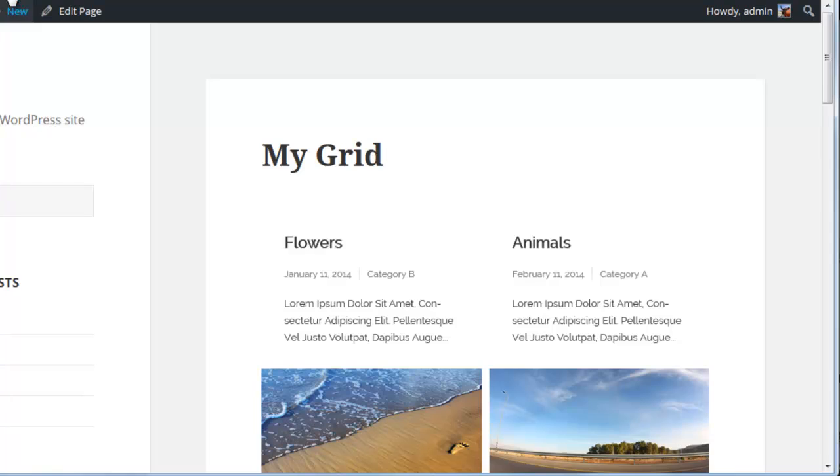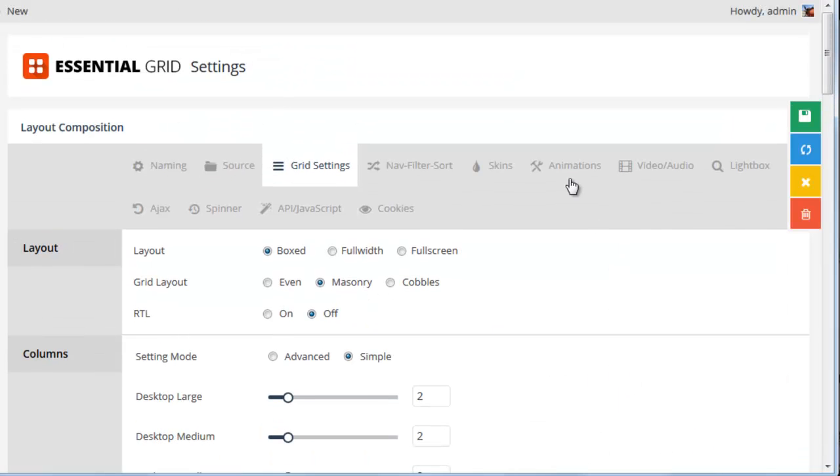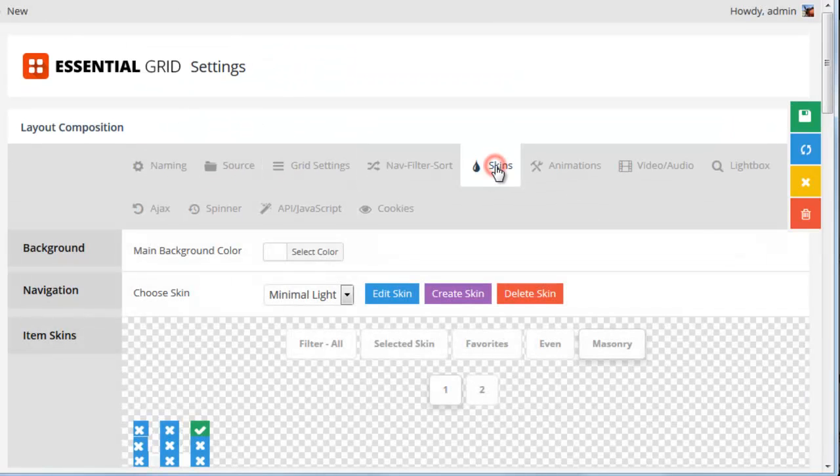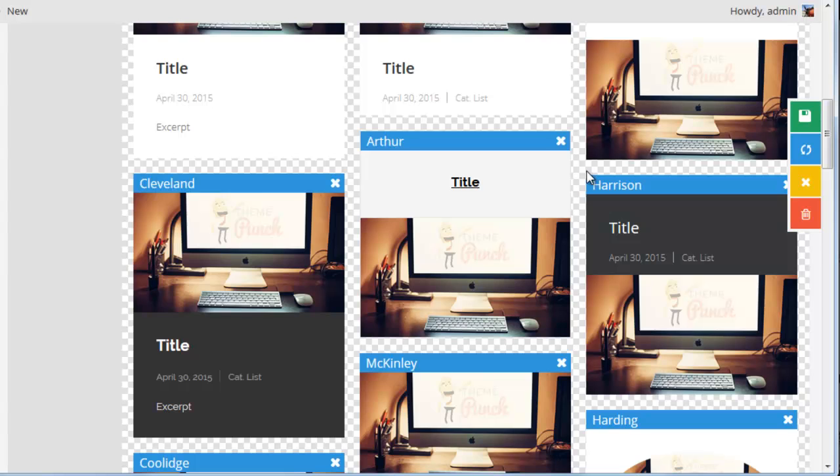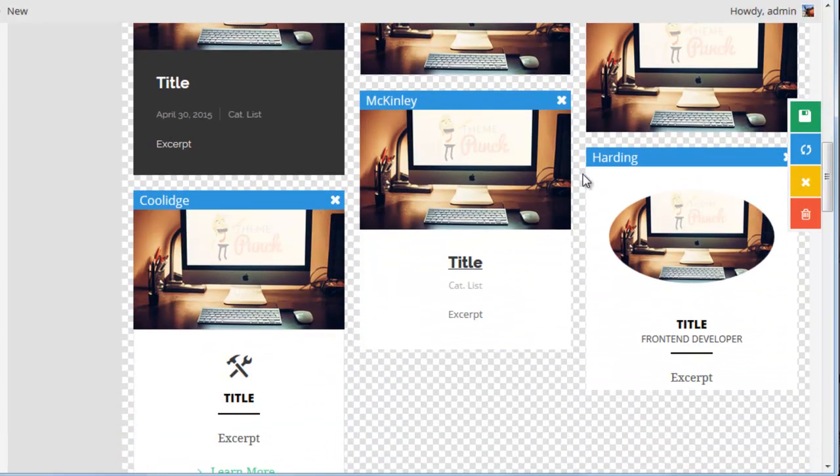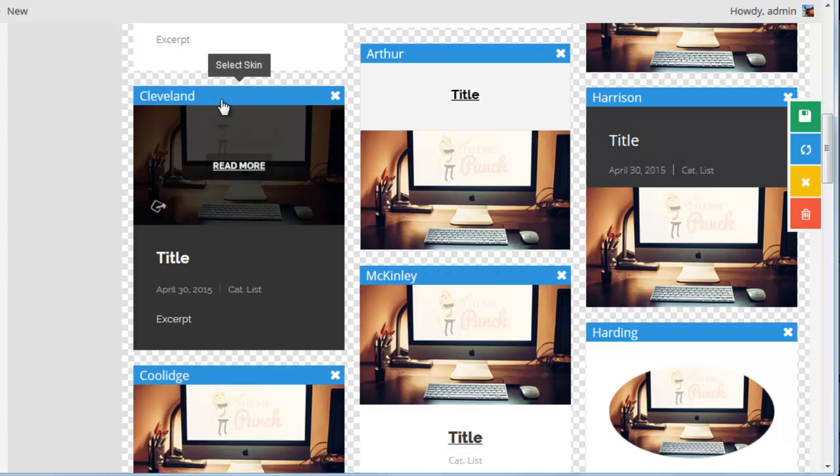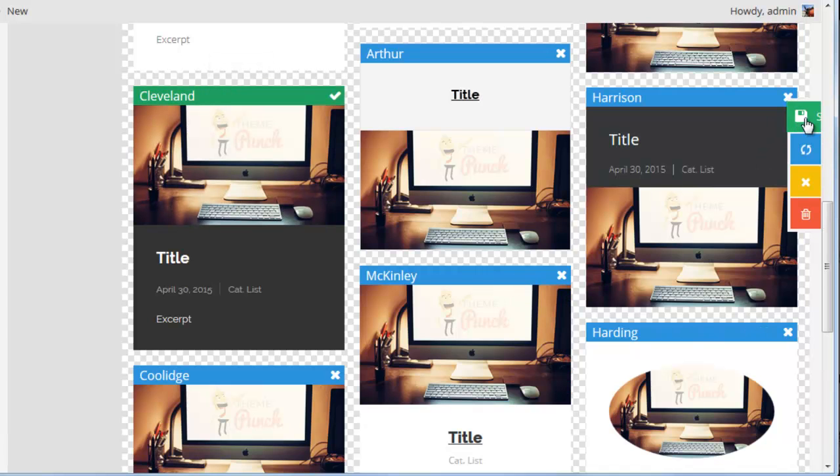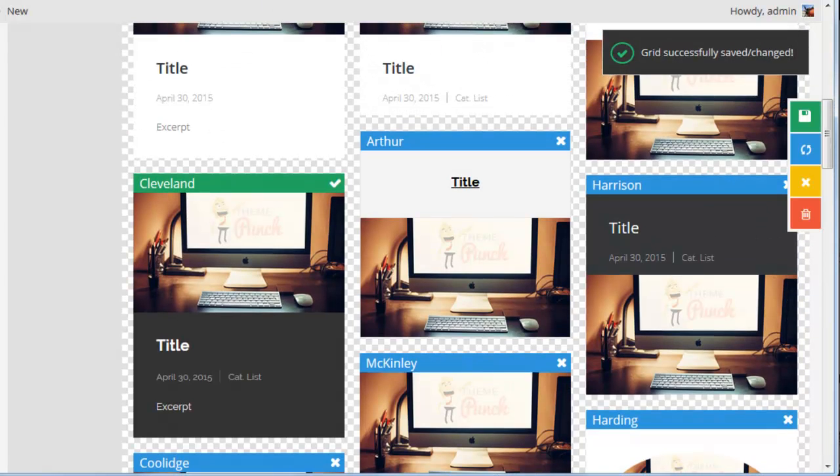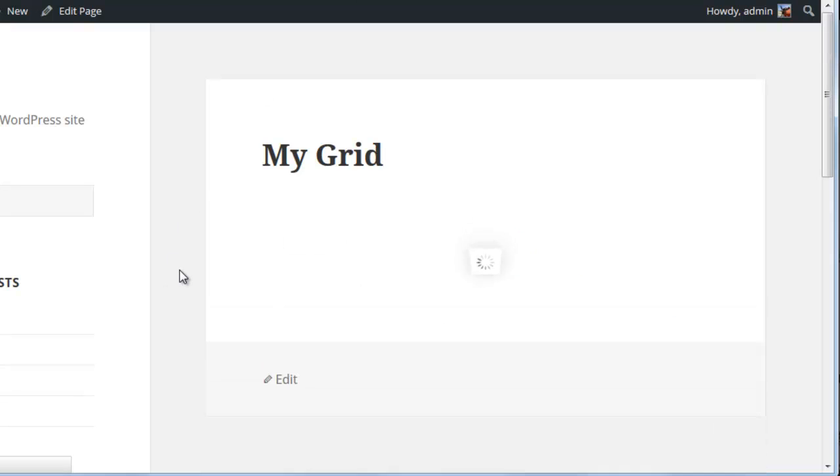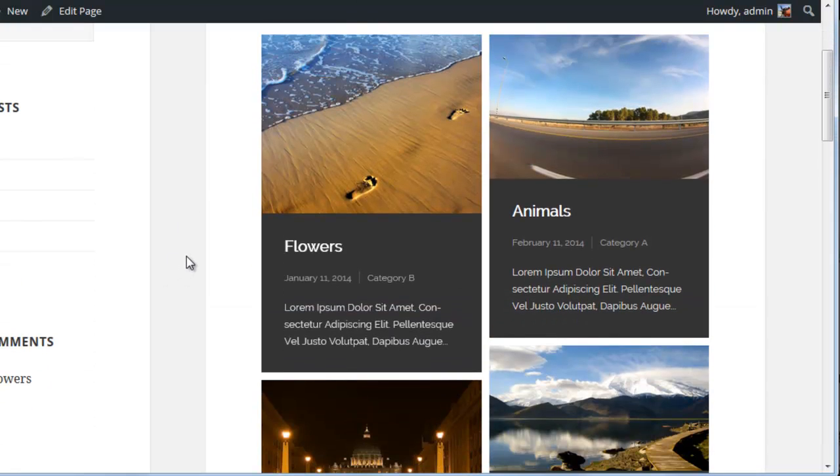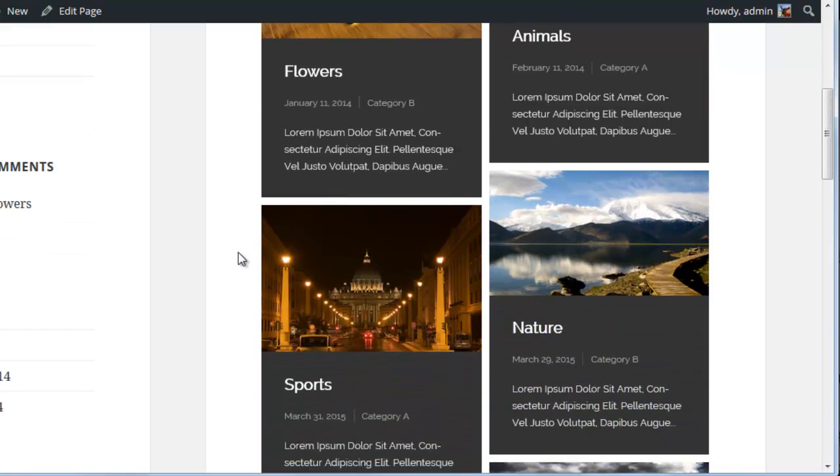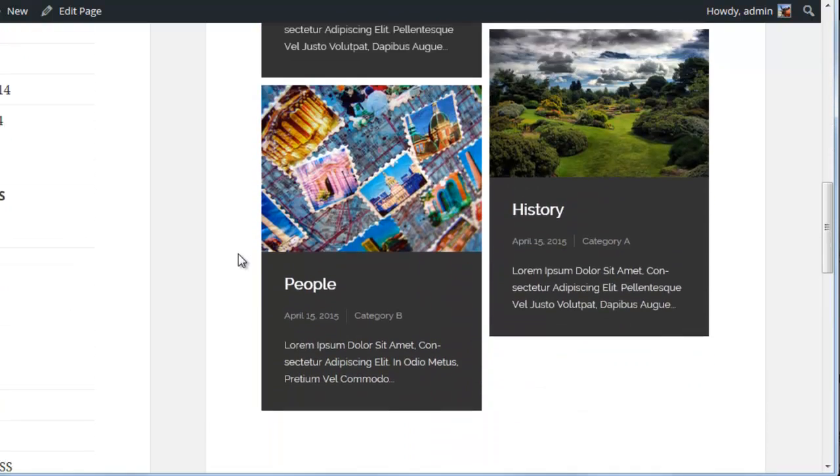So let's try another skin. This time I'm going to select, I think, Cleveland. And let's see what that would look like. This is kind of a cooler look for this particular theme, I think.